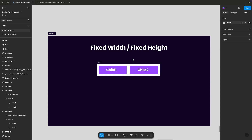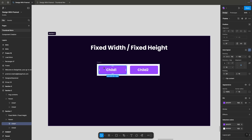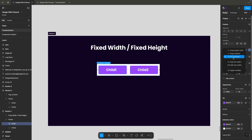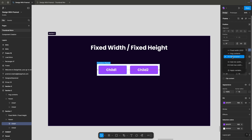There are three important properties you need to understand clearly whenever you apply auto layout to any objects. When you click on a child and apply width properties, you get these main properties: fixed width, hug content, and fill container.